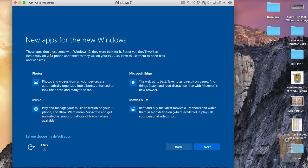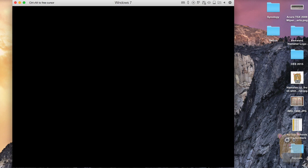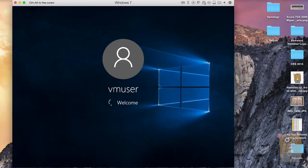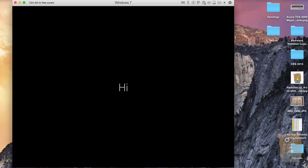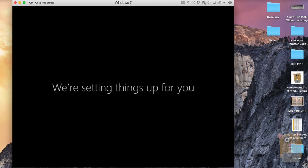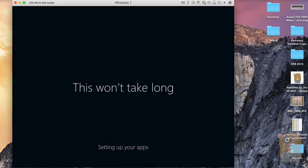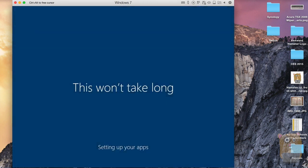These apps don't just come with Windows 10 — they're built in better. Just so you know, I did not check out the Windows 10 Preview when it first came out. This is actually my first experience with Windows 10. So I'll just click Next and proceed to see what's going to happen.